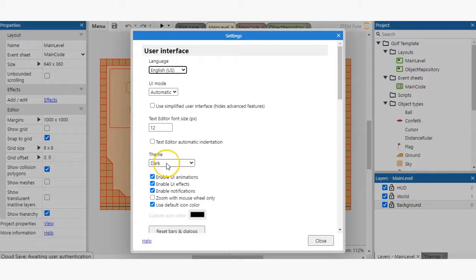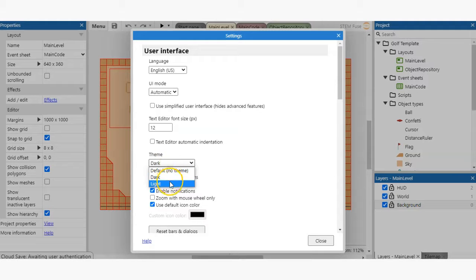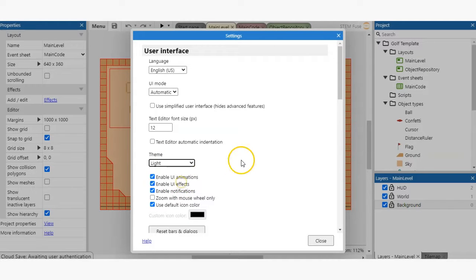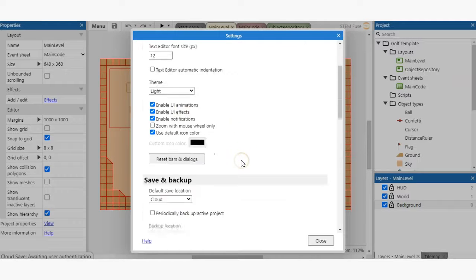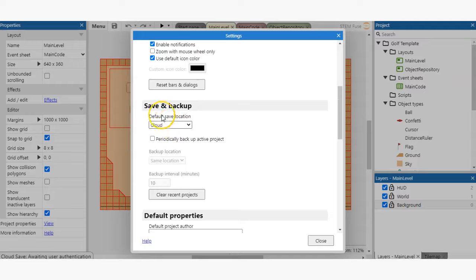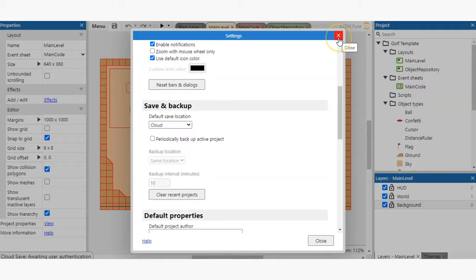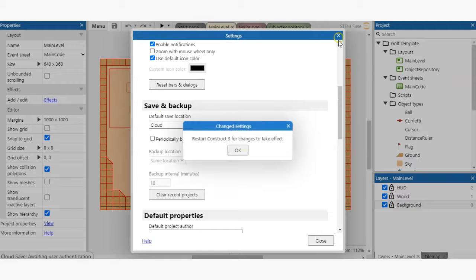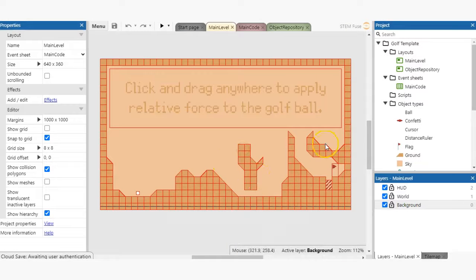Under the theme section, you can select dark or light. Within your settings, you can also choose your default save options and more. Now that you've seen the basic view, let's dive into layouts and event sheets.